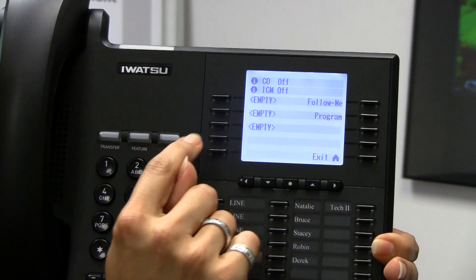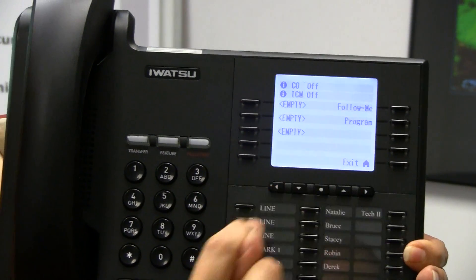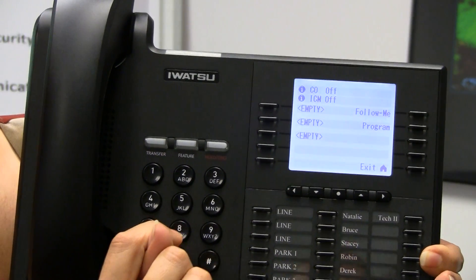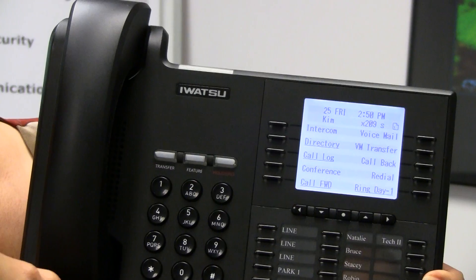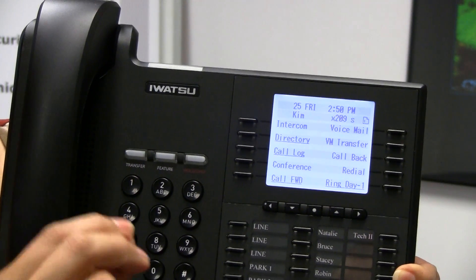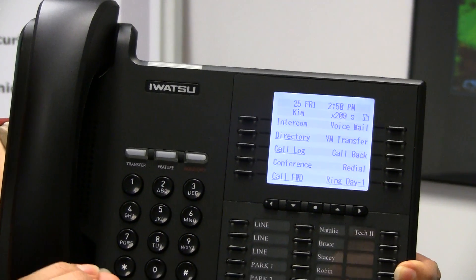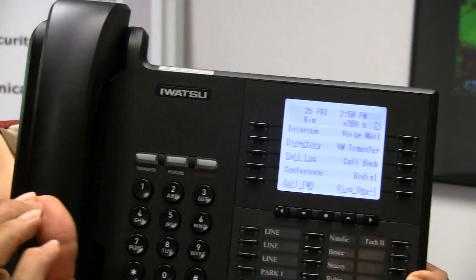You'll see 'Follow Me' here — don't use that. The Follow Me is just a straight forward to another phone. If that phone doesn't have a forward key, you won't be able to get it off again.